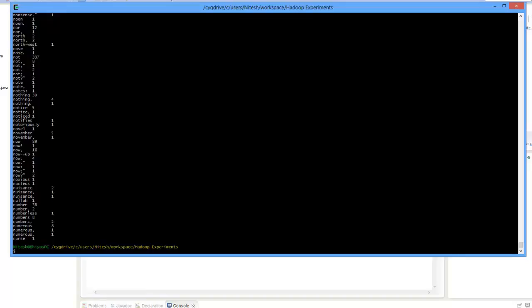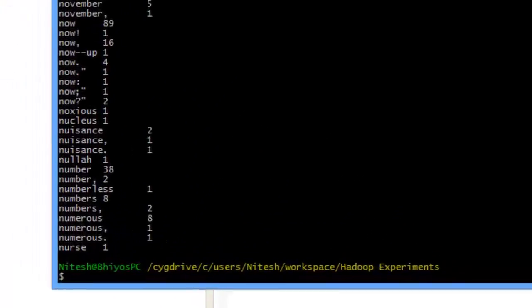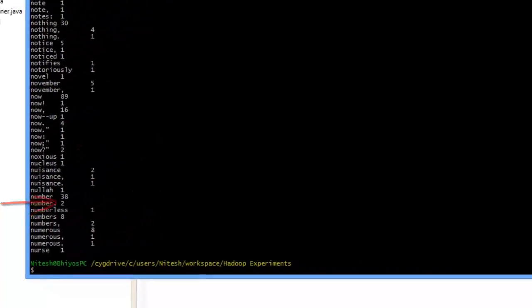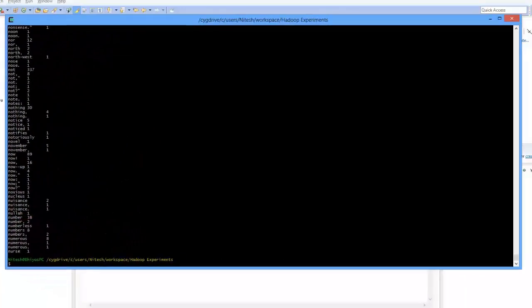As you can see, I haven't coded a perfect mapper. Here, numbers and numbers comma are treated as separate words. There is a little cleaning of data required in the map function. This example is just to explain the concept, and so I didn't put a lot of additional side code.